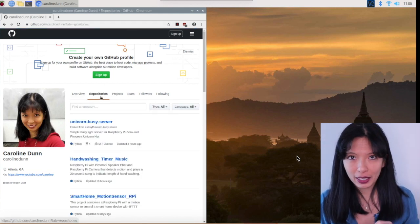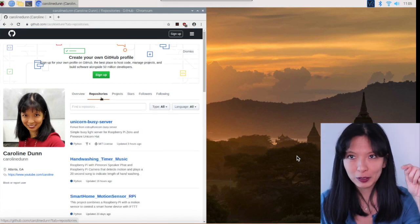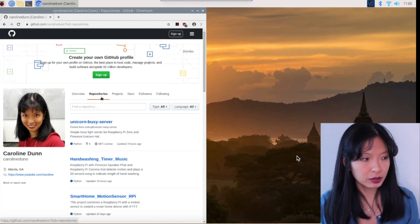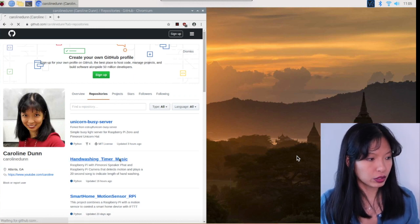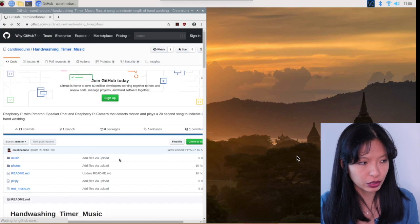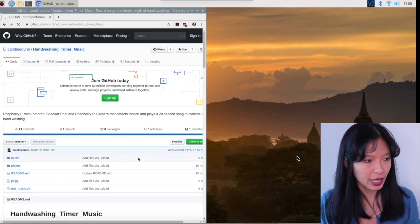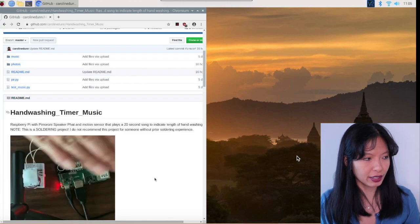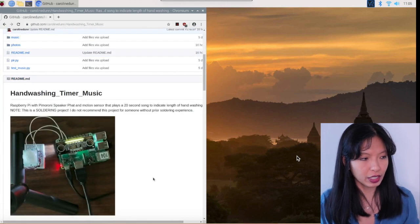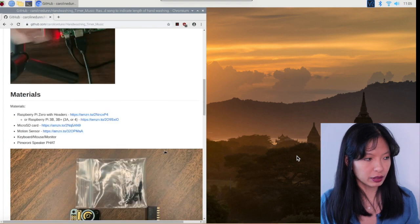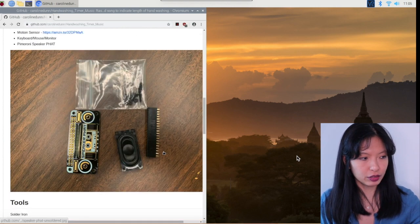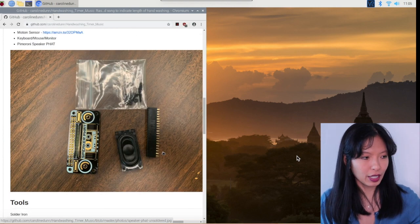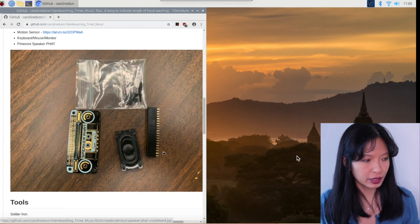And I'm going to start out on the GitHub page repositories. This is my GitHub page. I will link to this in the description field below. And we are going to handwashing_timer_music as our project today. I'm just going to go over the materials again. This is what my hat looked like before I soldered it together.